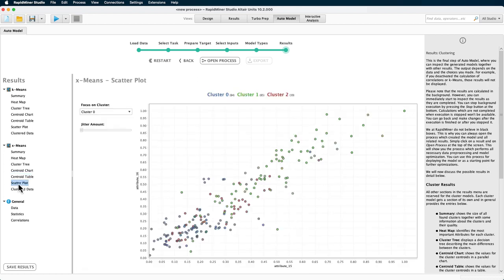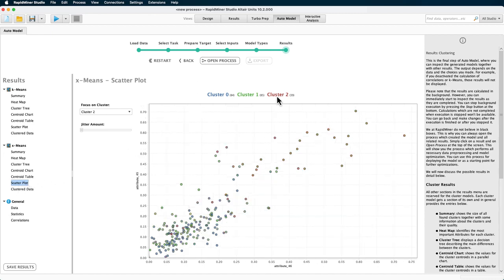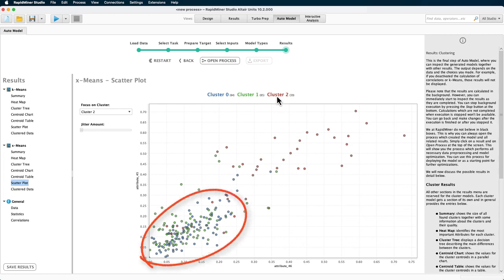The scatterplot tab shows a two-dimensional representation using the two most discriminatory attributes. Cluster 2, for example, has strong characteristics in attributes 45 and 46, and you can see the points are nicely congregating around here.